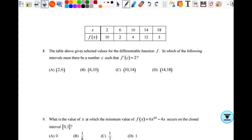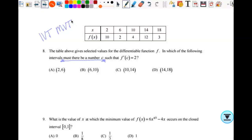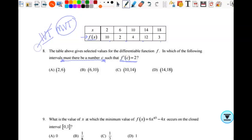Number eight: a table gives selected values for the differentiable function F. In which interval must there be a number C such that F prime of C equals 2? The phrase 'must there be a number C' suggests IVT or MVT. Since we're looking for F prime of C — a derivative — it's MVT, the mean value theorem. We're looking for average rate of change equal to 2.